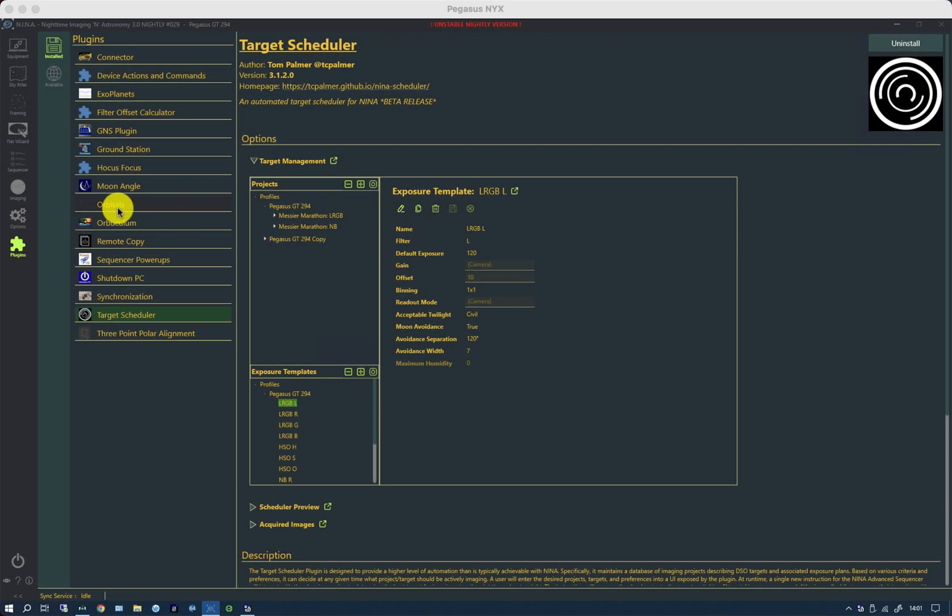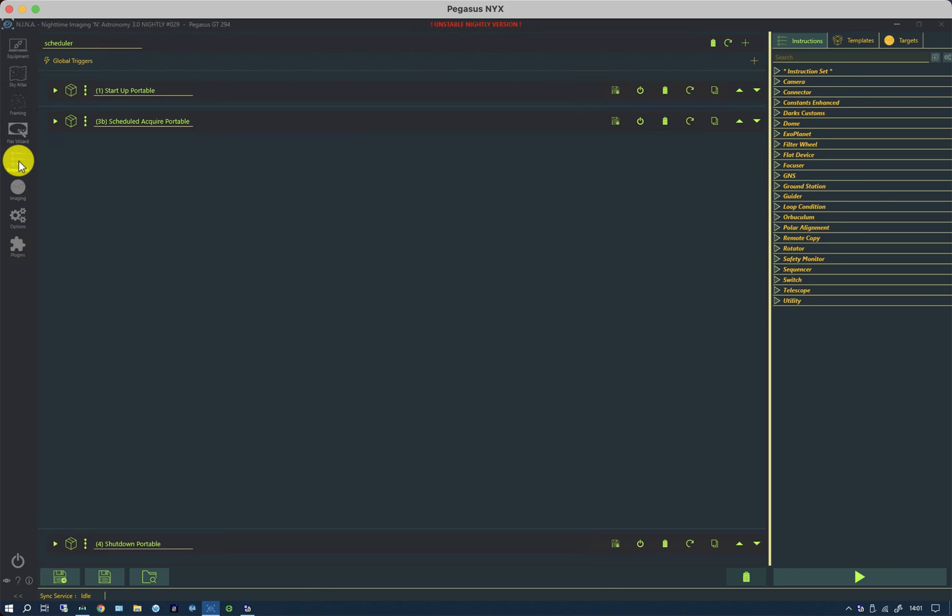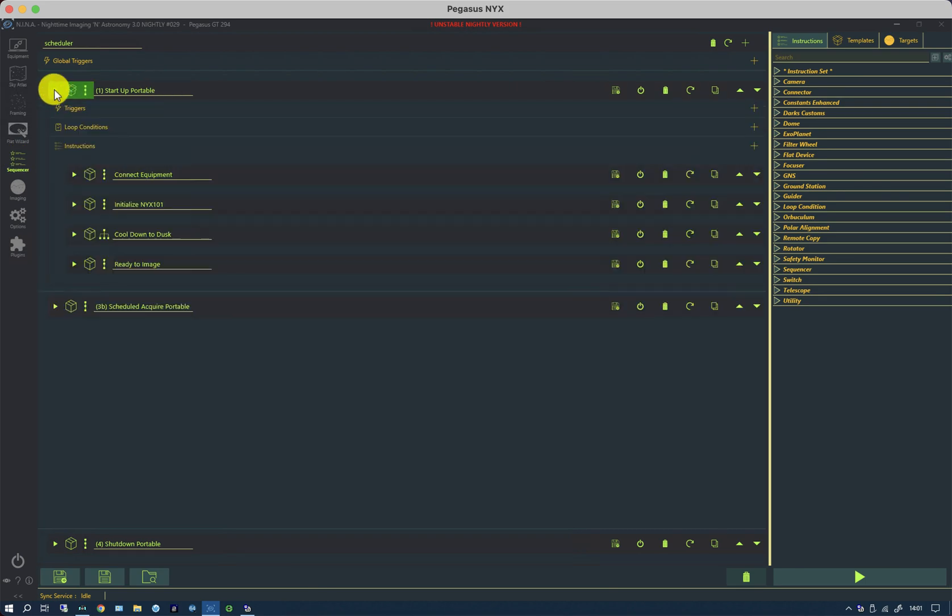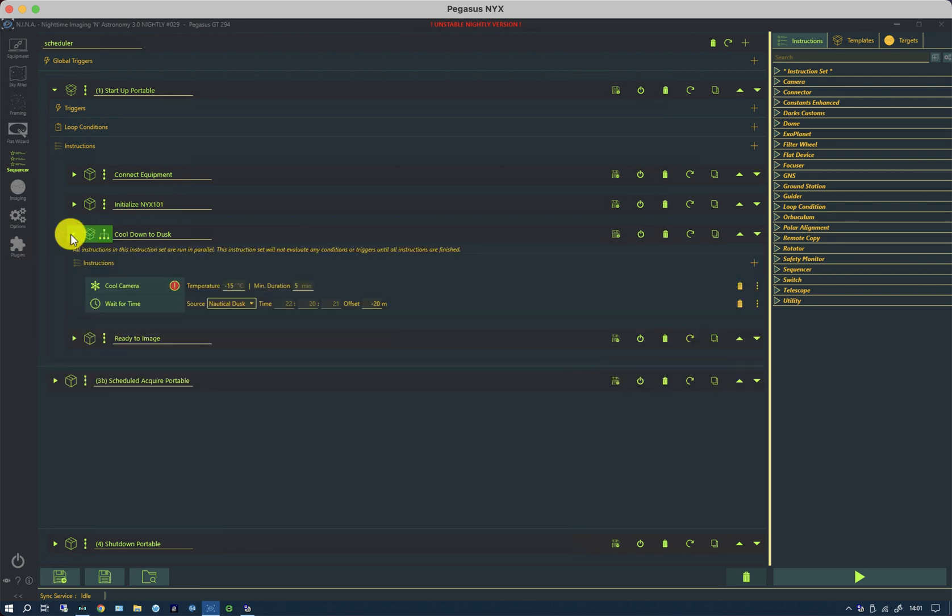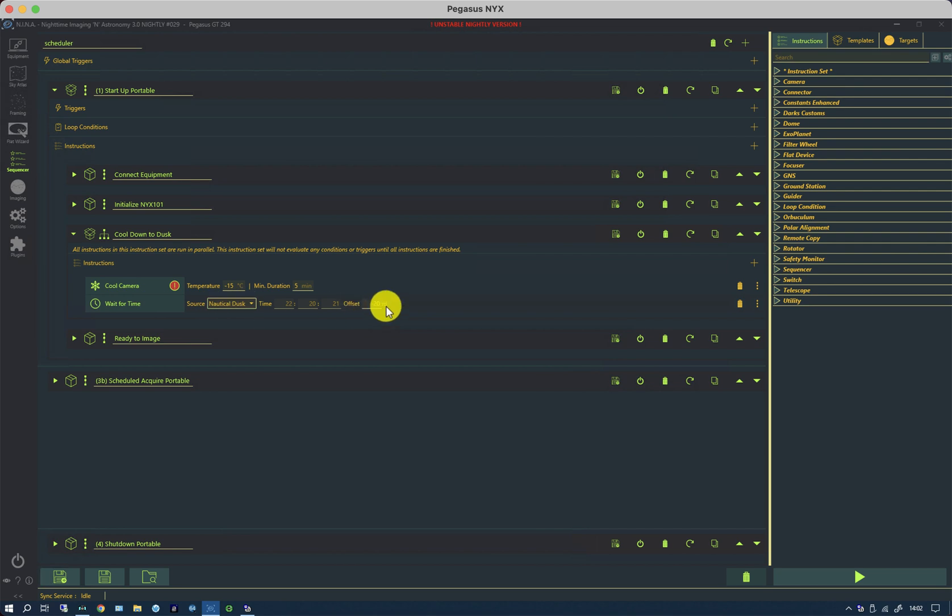To demonstrate that, if I go back to the sequencer and look at my startup commands, it's based on connecting the equipment, initializing the mount, cooling down to dusk. So it cools the camera and then it waits for nautical dusk minus 20 minutes, and this sets the darkness threshold.